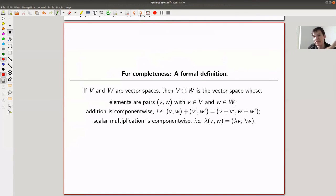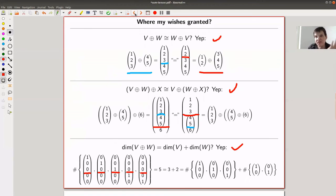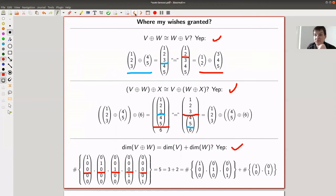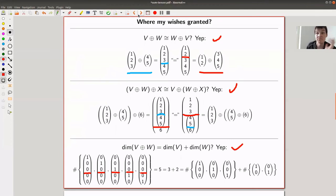There's a basic formal definition for completeness — you could pause here and read it, but it's not so important. It's making exactly the same point, just using abstract notation instead of concrete examples like (1, 2, 3, 4, 5).